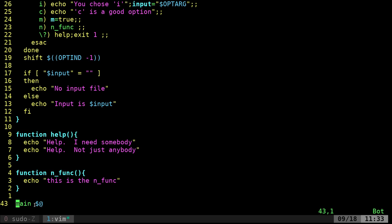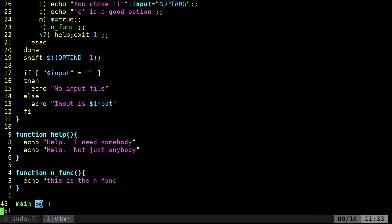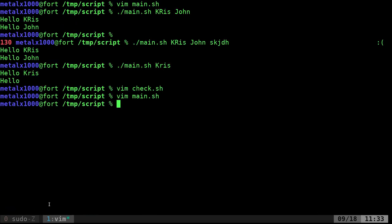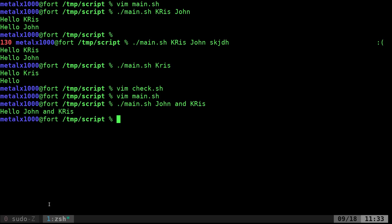This dollar sign at symbol, basically if I wanted to, and I should have went over this more in detail in a different video, but we'll go back to our main script here. If I wanted to, I can say arguments like that. And now I can say main John and Chris, and it's going to print every argument. So that's what the dollar sign at symbol does, it prints all arguments.